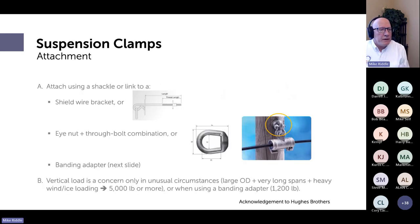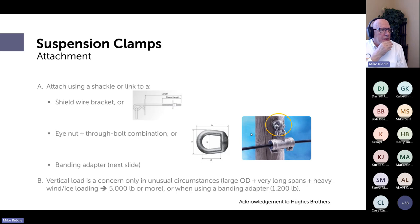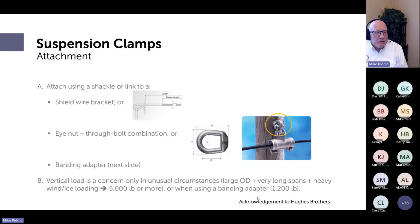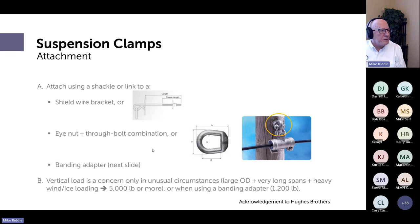I prefer the plain suspension — it's simpler, less expensive, and easier to install. But the AGS-style is excellent too. For attachment at the pole: supports use a through bolt or banding adapter; suspension clamps can use a shield wire bracket, a through bolt with eye nut, or a banding adapter. Vertical load is rarely a concern with ADSS suspensions — it would need to exceed 5,000 pounds, which is very hard to achieve with ADSS cable.